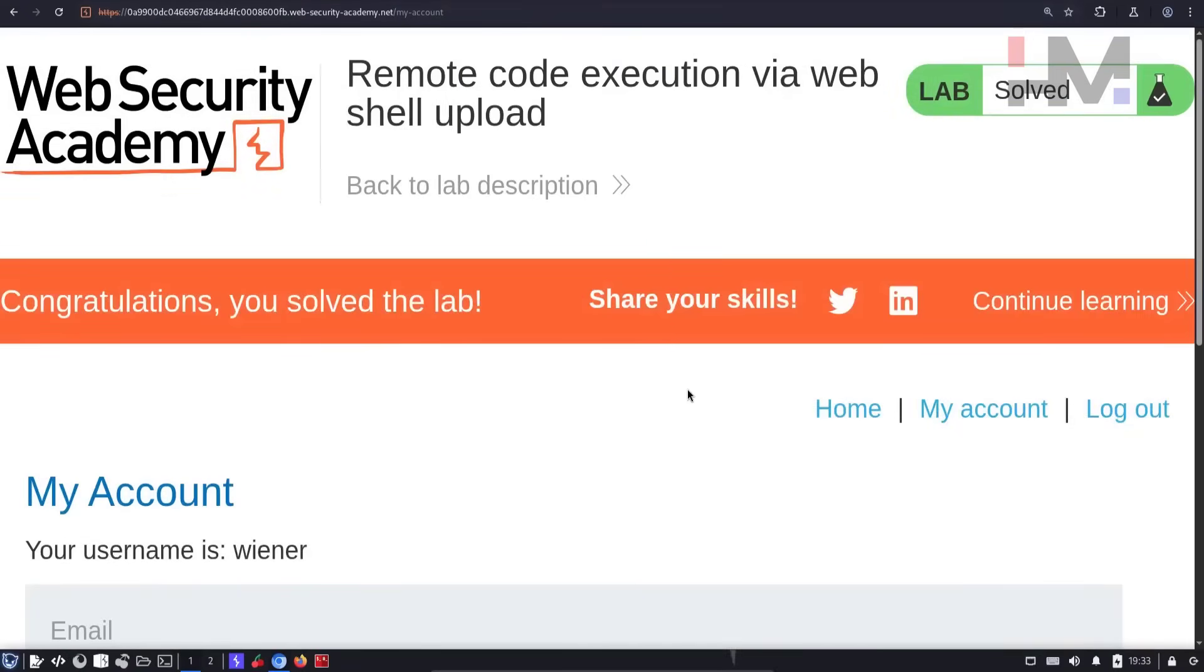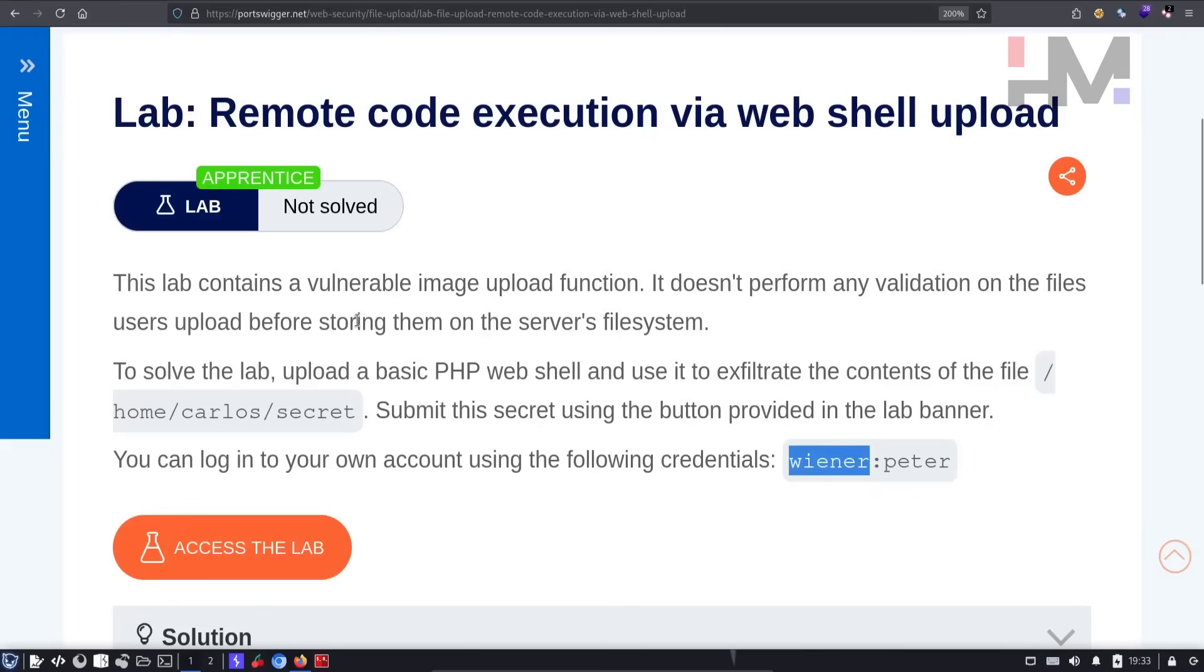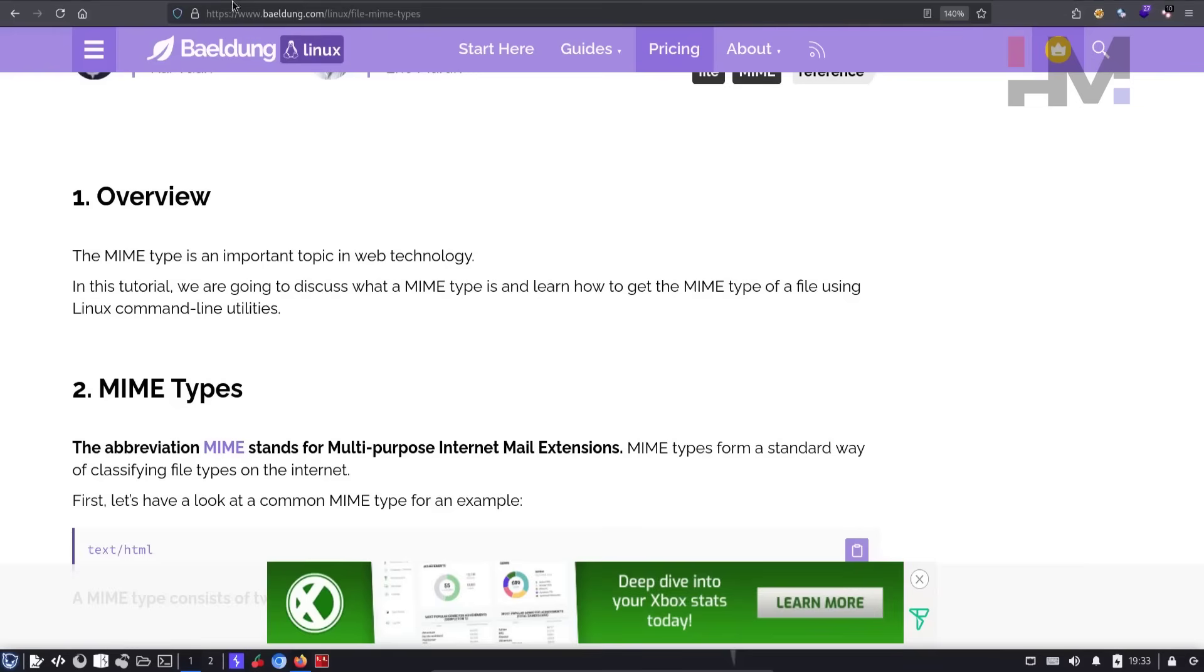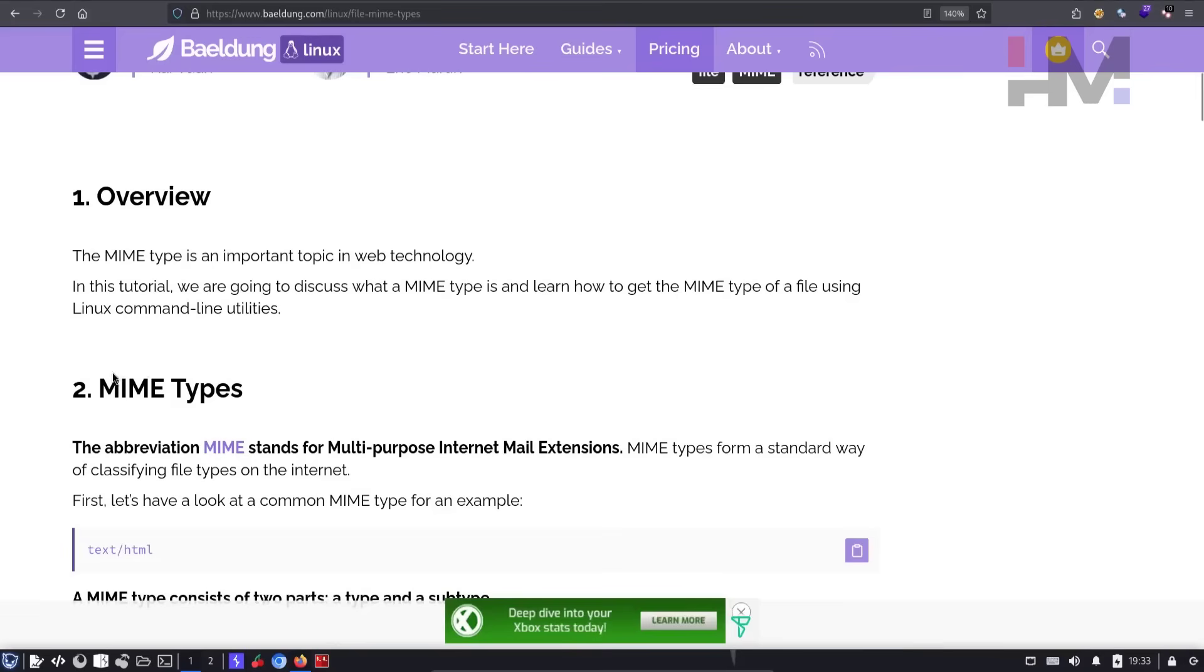And as you always know, we are here to not just solve this lab. We are here to learn, right? I'm going to tell you a few things you need to know about files. First of all, types of files.